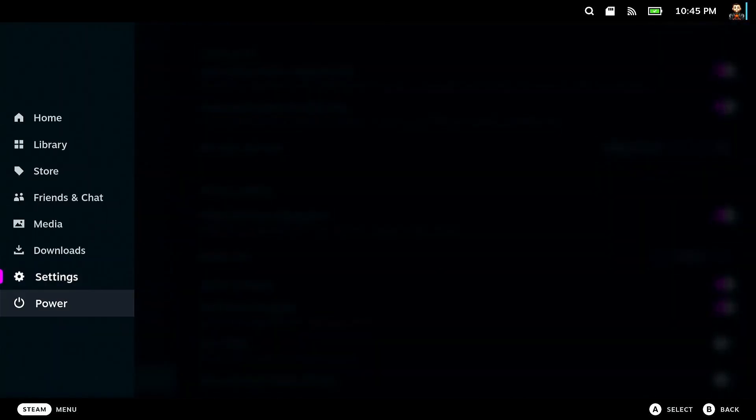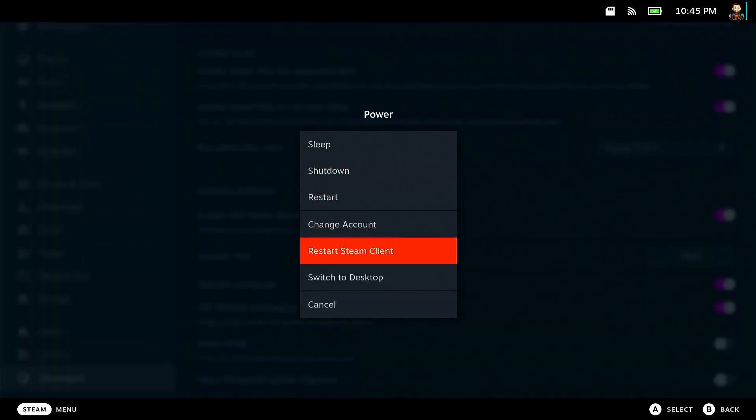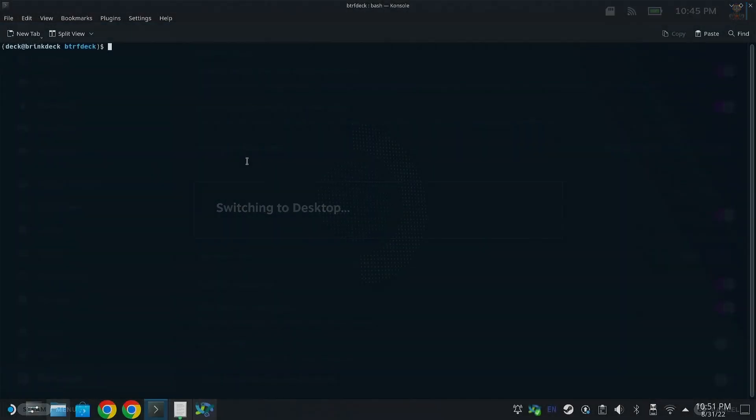Just do that by hitting that Steam button, power, switch to desktop mode.